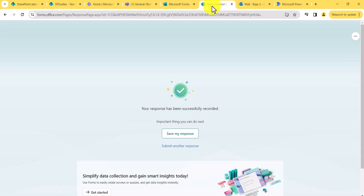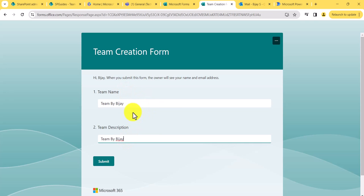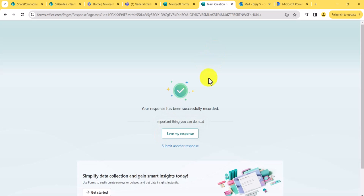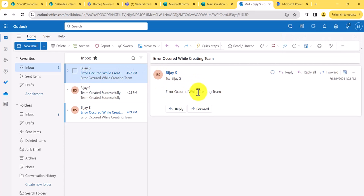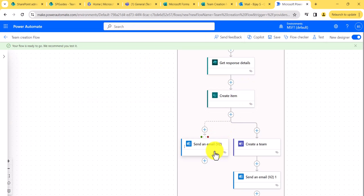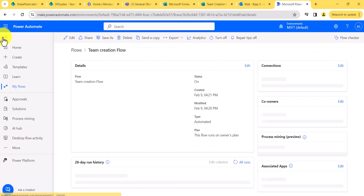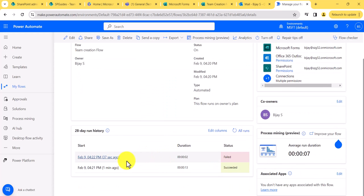Now let's submit another response with the same team name to test the duplicate check. I'll click Submit again. This time you can see an error came — 'Error while creating the team' — because the duplicate value tried to go into the SharePoint list and the error occurred. Also, no new item was added to the SharePoint list. You can see in the flow run history: the first run was successful, and the second one gave an error.